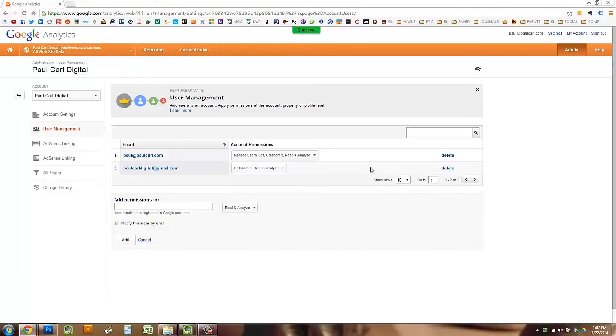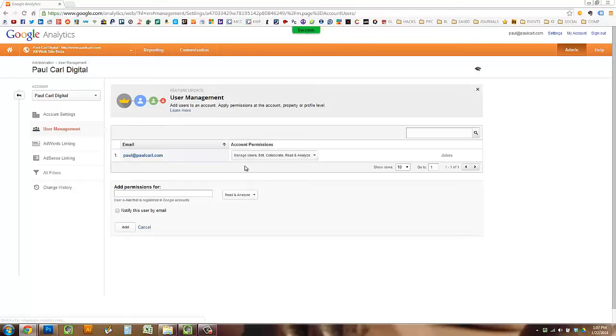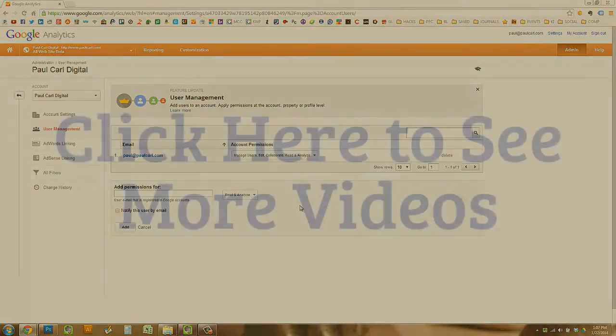If you want to get rid of that user, you just click on delete. It's going to ask you to confirm, and you just click delete. And that's how you both add and remove users to your Google Analytics account.